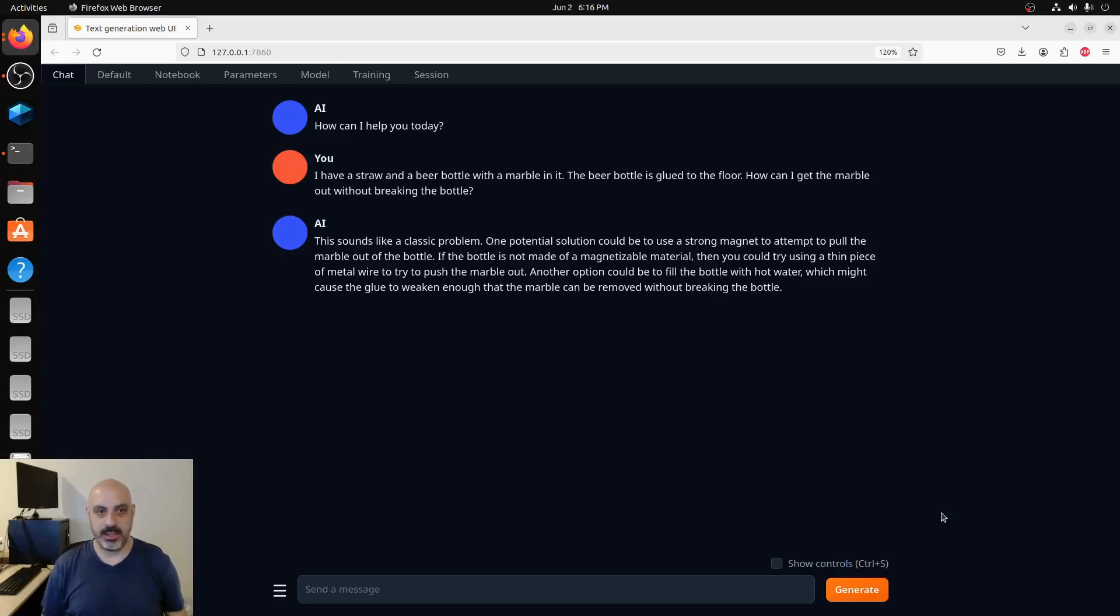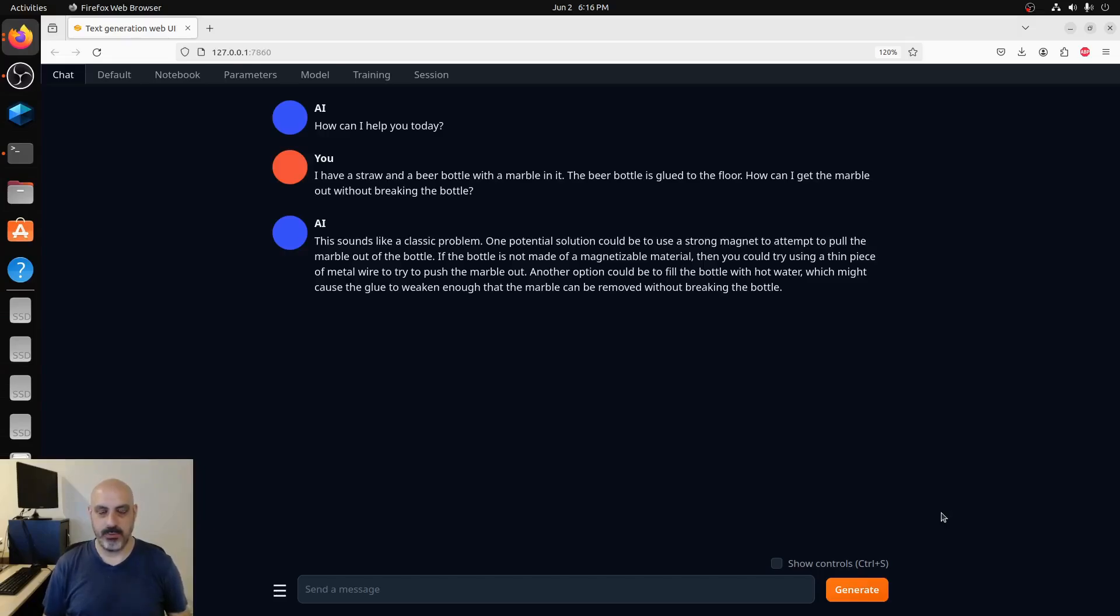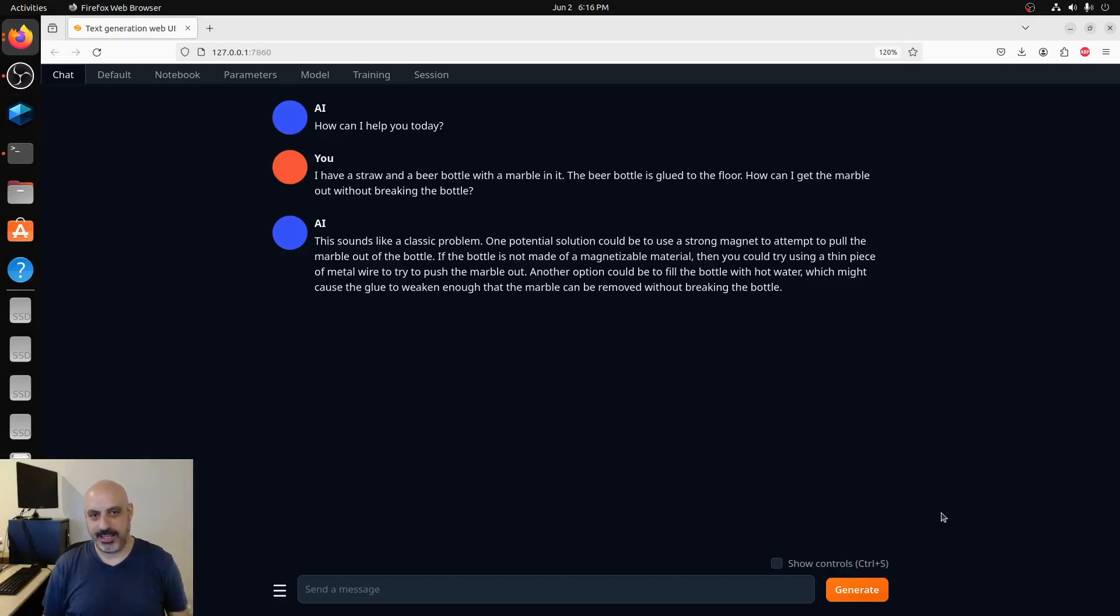It says you could try using a thin piece of metal wire to try to push the marble out. Another option could be to fill the bottle with hot water, which might cause the glue to weaken enough that the marble can be removed without breaking the bottle. Now it says a strong magnet to attempt to pull the marble out of the bottle.